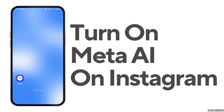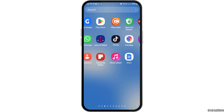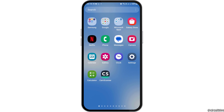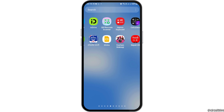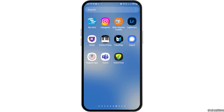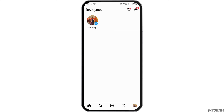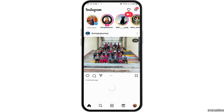How to turn on Meta AI on Instagram. If you are an Instagram user and you would like to turn on Meta AI on your Instagram, just follow these steps. First of all, you have to launch your Instagram application on your mobile device. Find the Instagram application and tap on it.